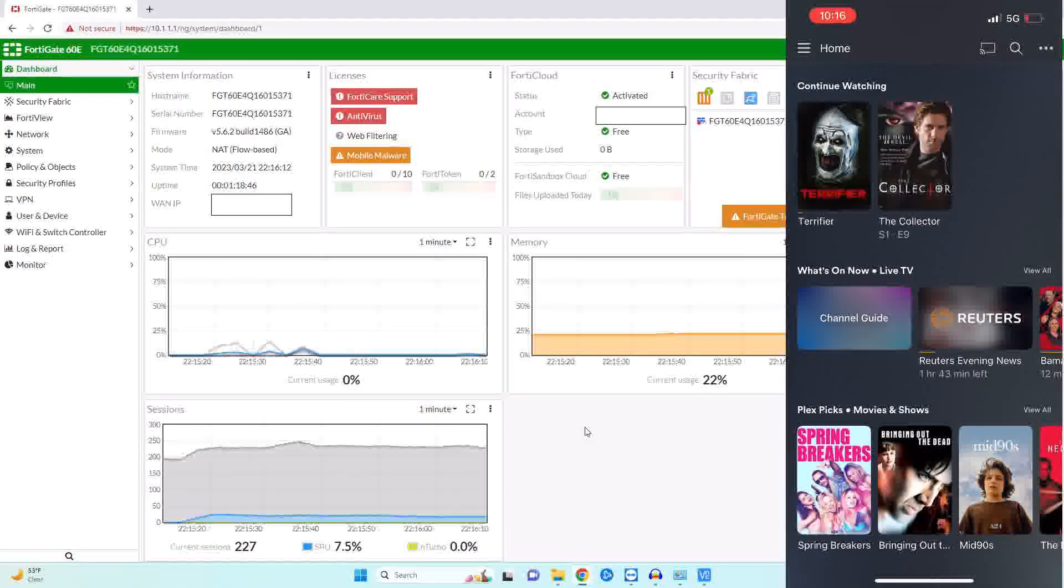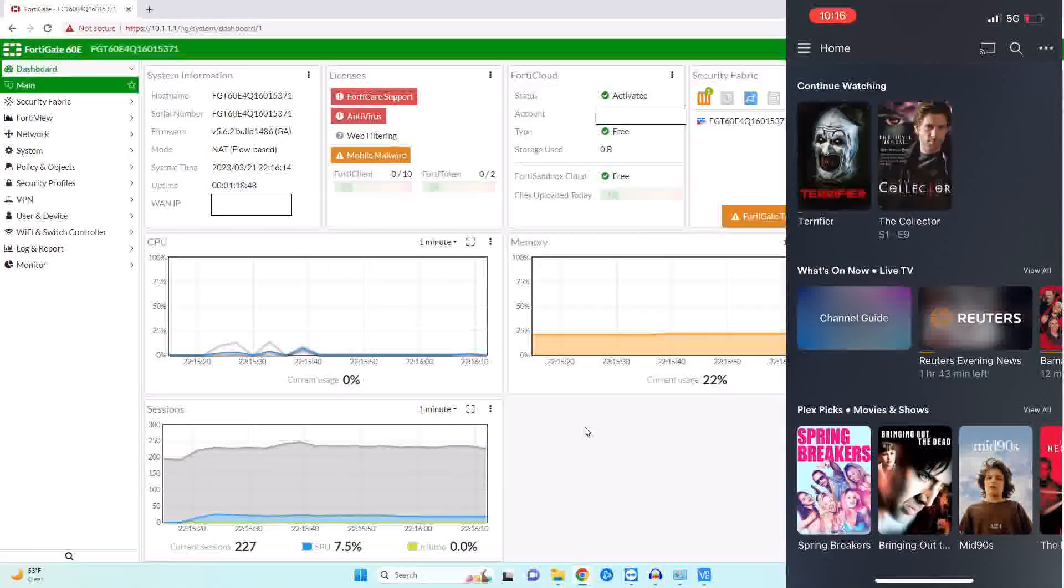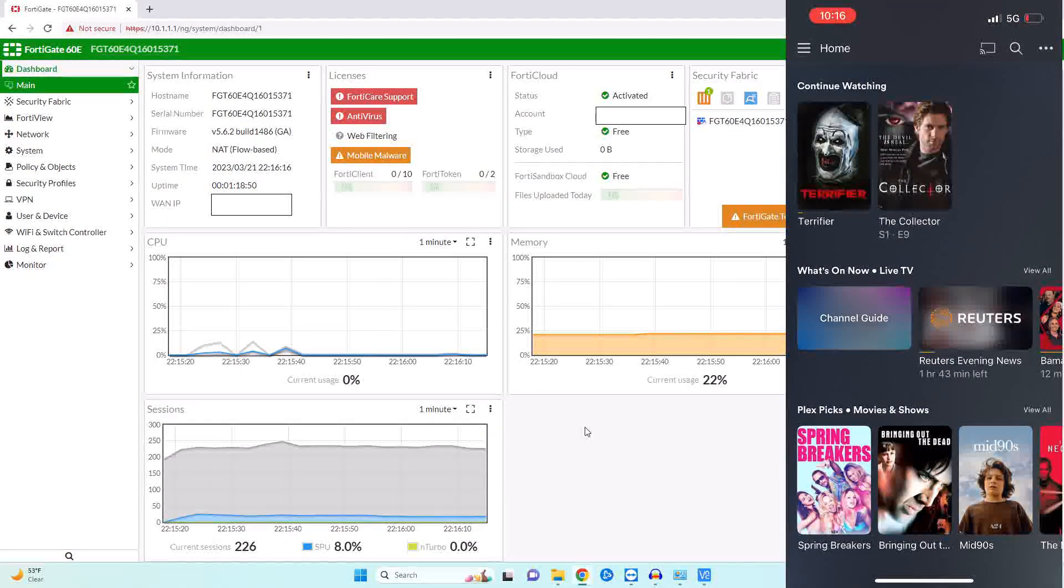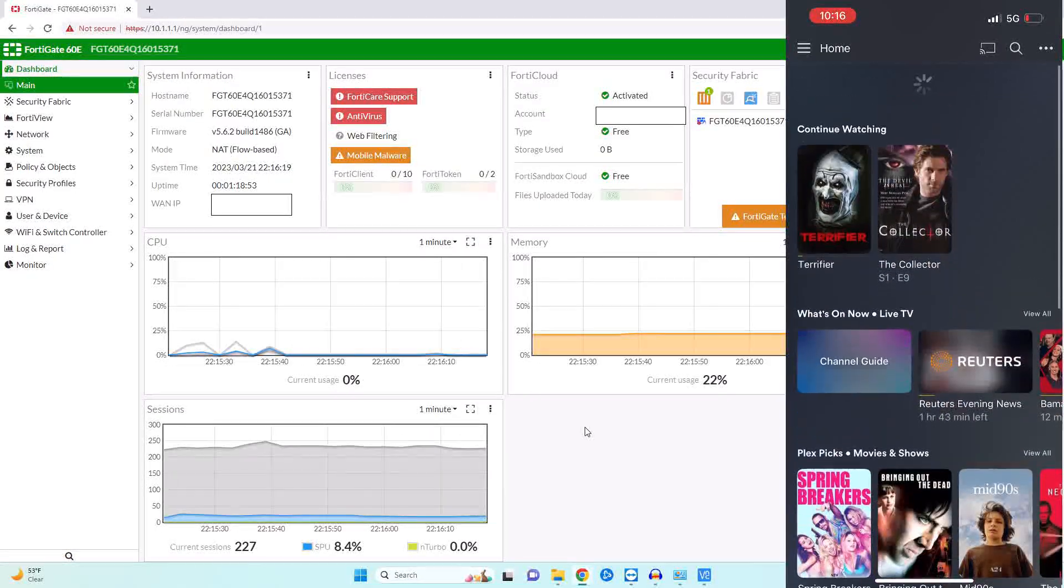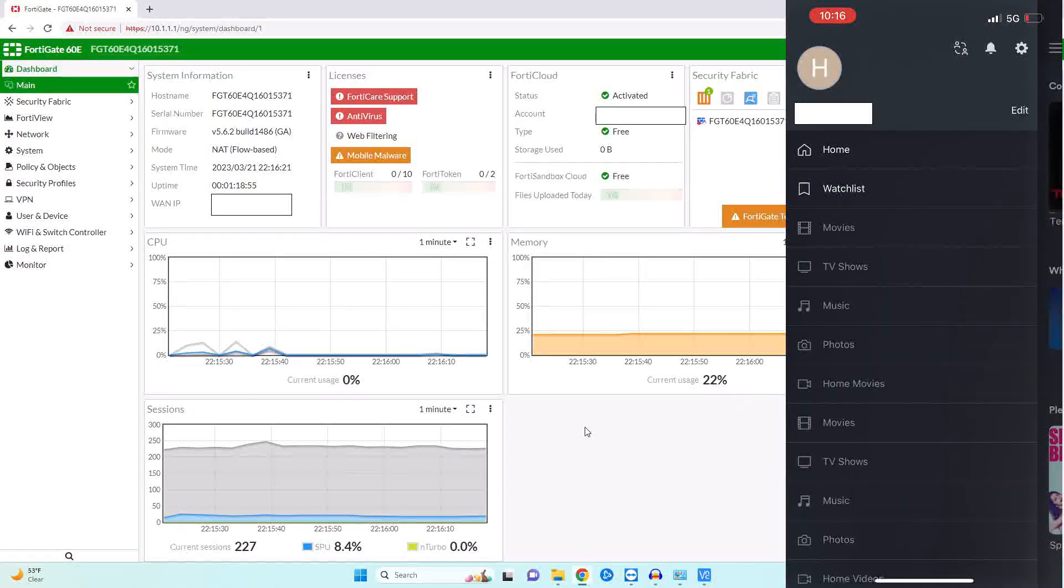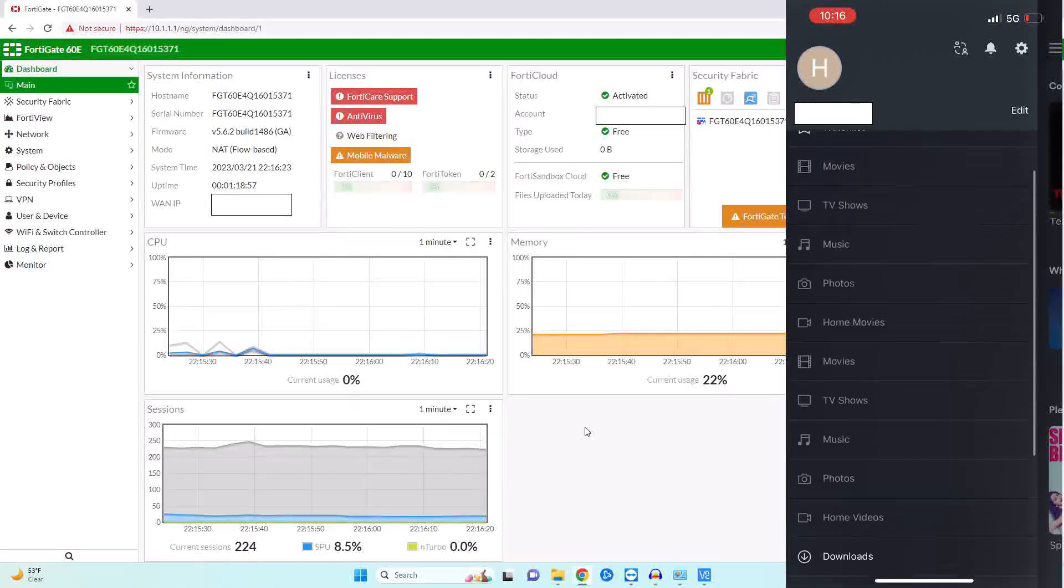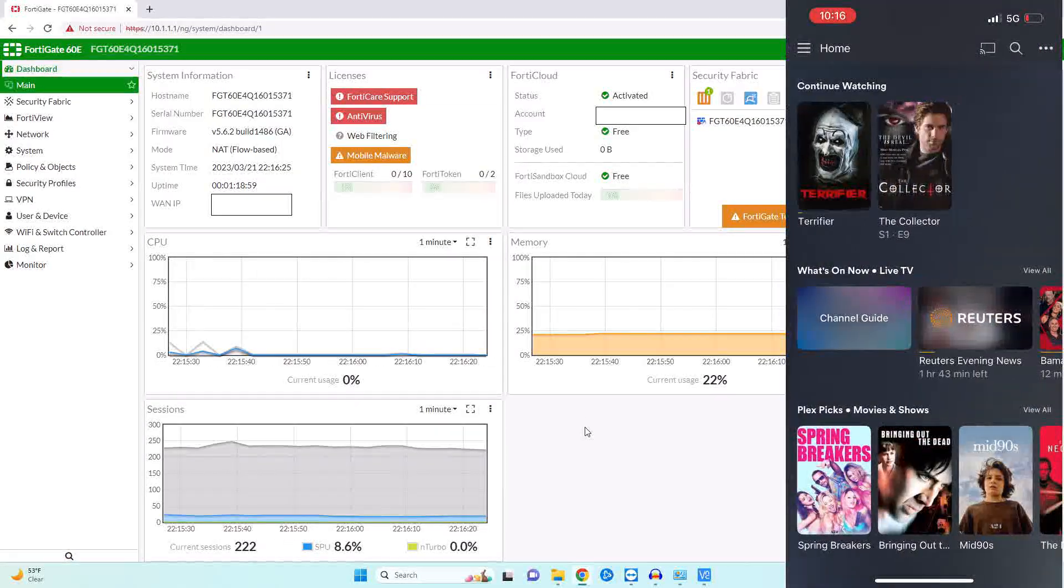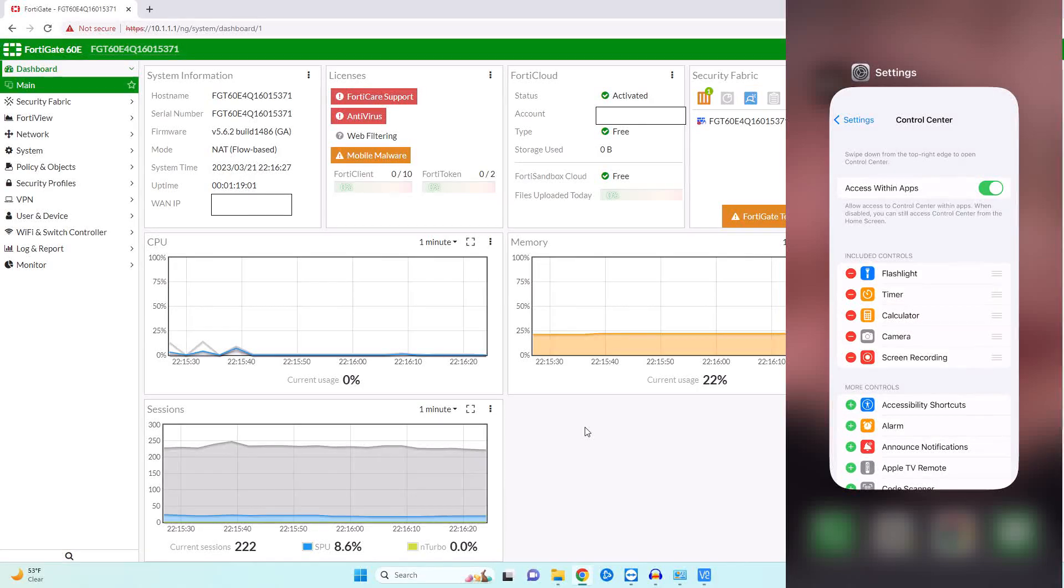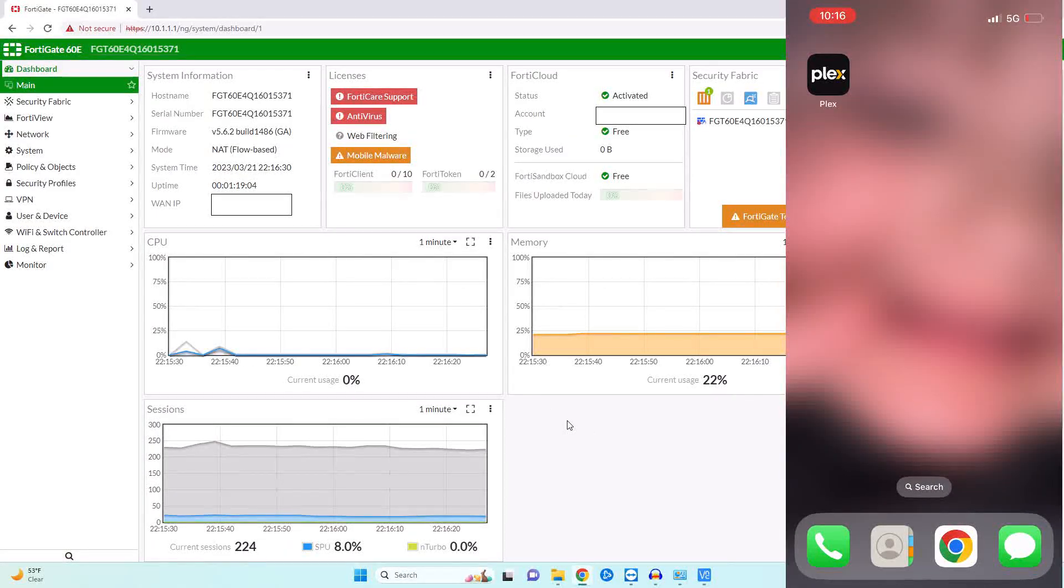And the only thing we have here is the Plex movies that they give us for free just for being a member. If we come over here to our server we can see that all of this is grayed out and we no longer have access to it. So let's go ahead and close that out and let's go ahead and get started.